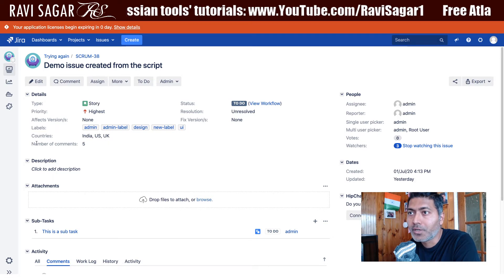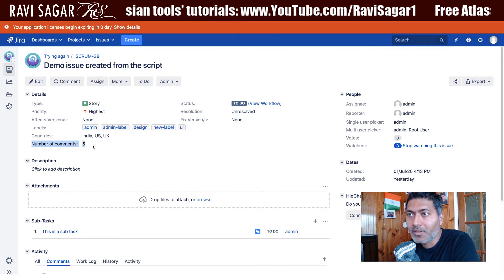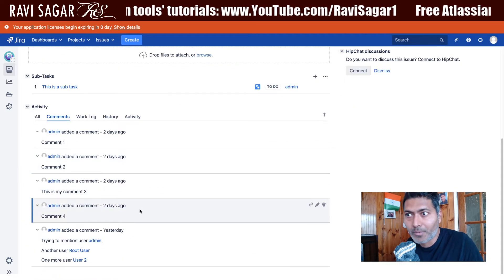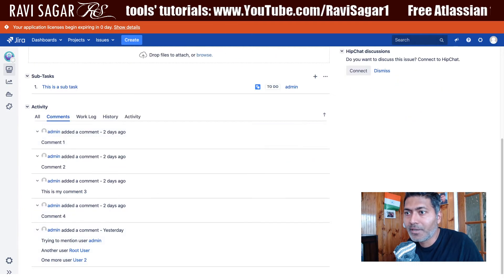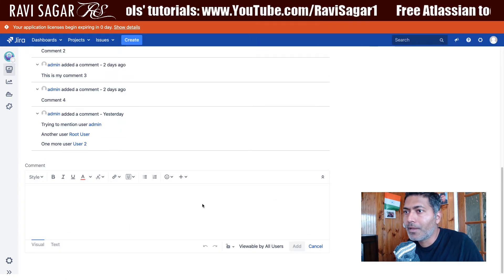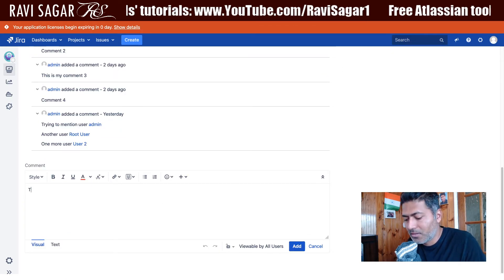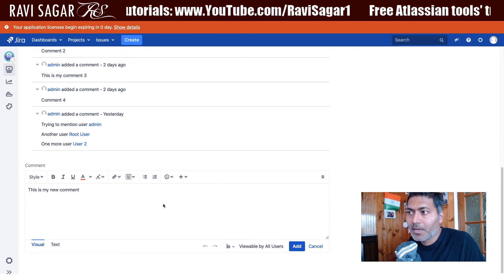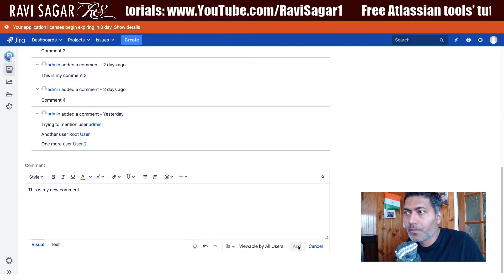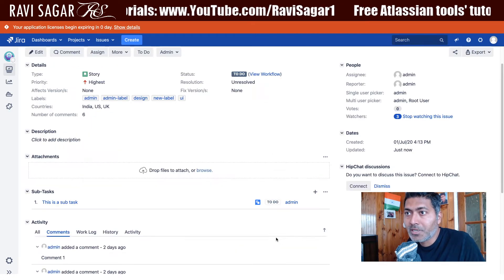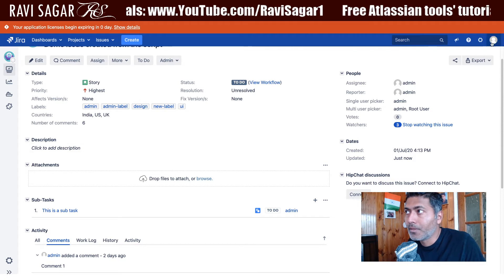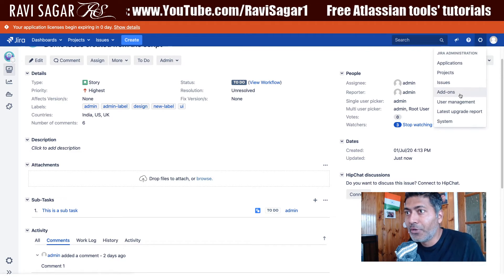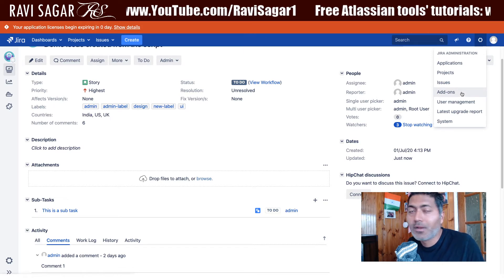So if you look at this issue here, it says 'number of comments' and this particular field will display the number of comments. If I add a new comment like 'this is my new comment', you can see immediately that the number of comments will become 6 because they are simply counting.